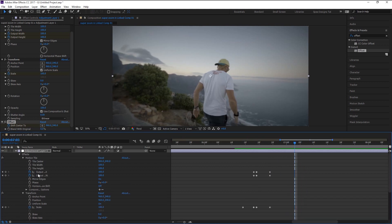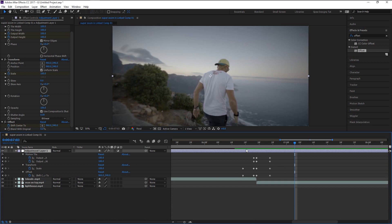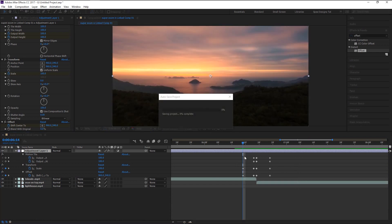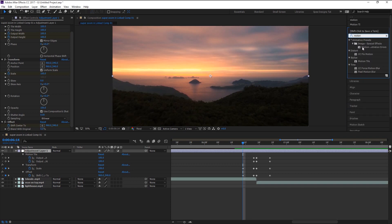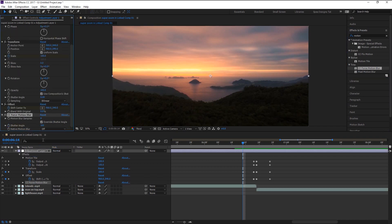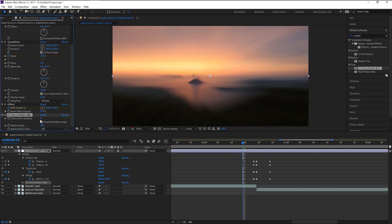Press U to bring up the keyframes only. It's time to add the final effect. Go to the Effects and Presets panel and type in 'Force Motion Blur.' Drag the CC Force Motion Blur to our adjustment layer. In the Effects Control panel, change the Motion Blur Samples to 40 and Shutter Angle to 250 or 300 — it's your choice. The more shutter angle, the more blurriness in the zoom effect, along with more render time.